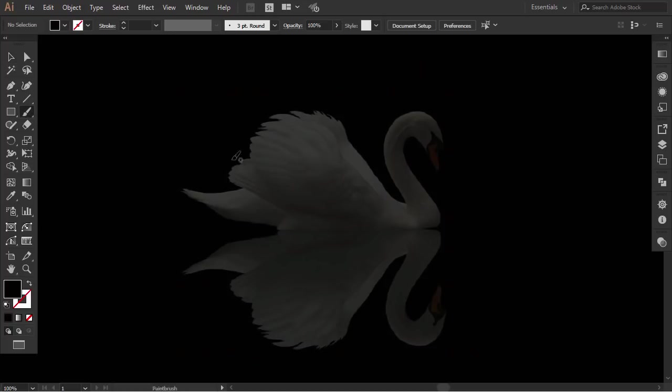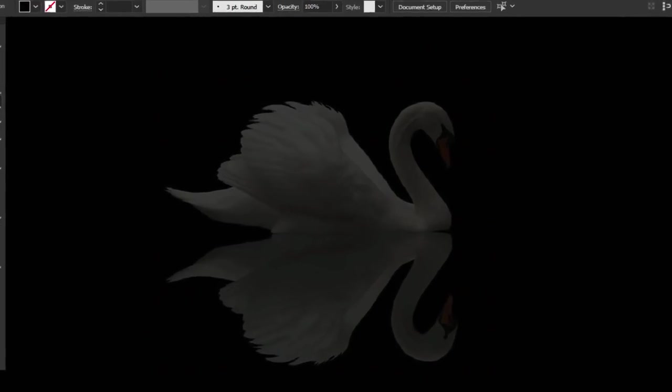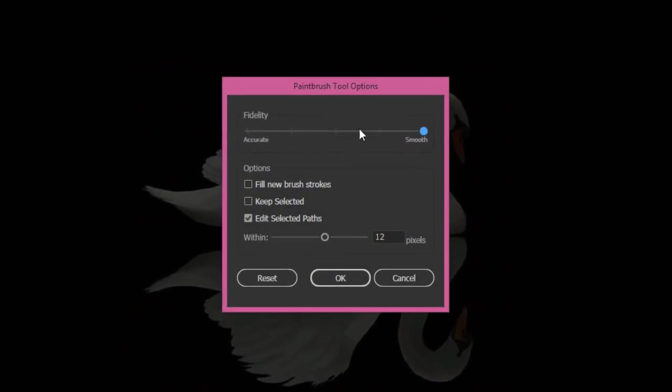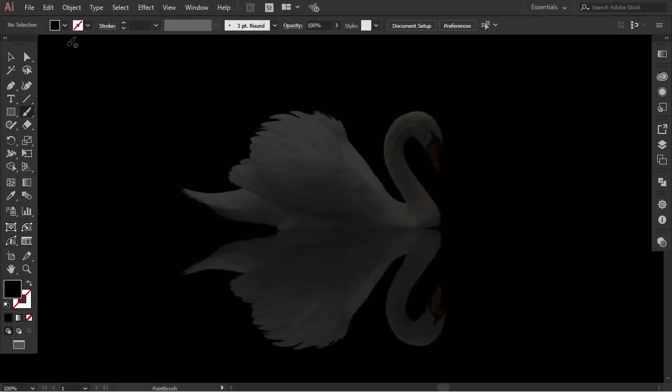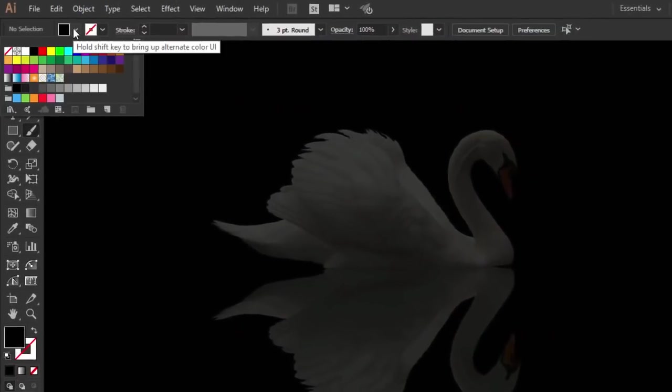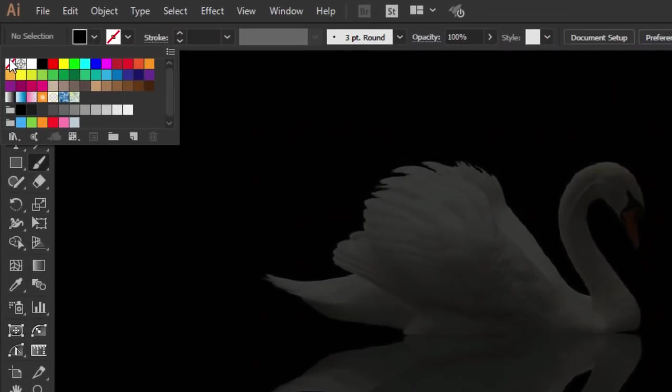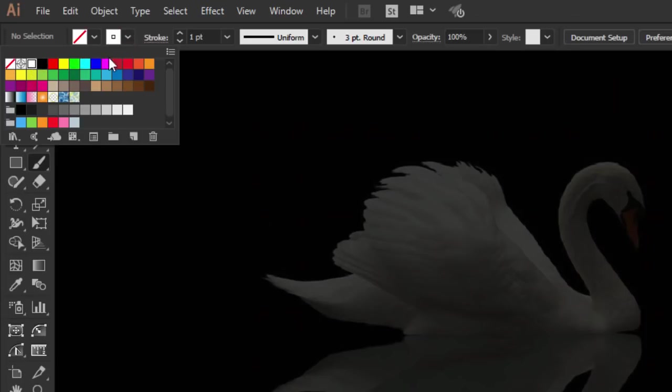Select the brush tool. Double click on it. This option panel will pop up. Make sure to increase the fidelity to the maximum smooth level, and then press okay. Change the fill color to empty and the stroke color to white.